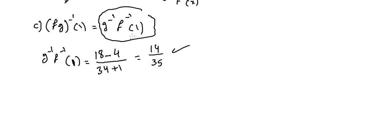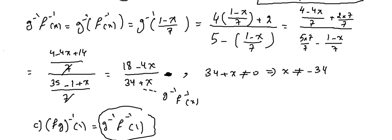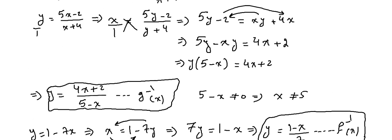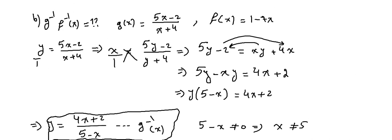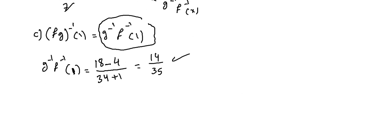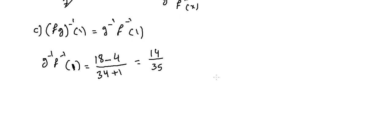We did find g^(-1)∘f^(-1) in the other part, and if you need to review, you can go to part two to see what we did before. It's 14 over 35. We can divide by 7 to make it simpler, so it's equal to 2 over 5.